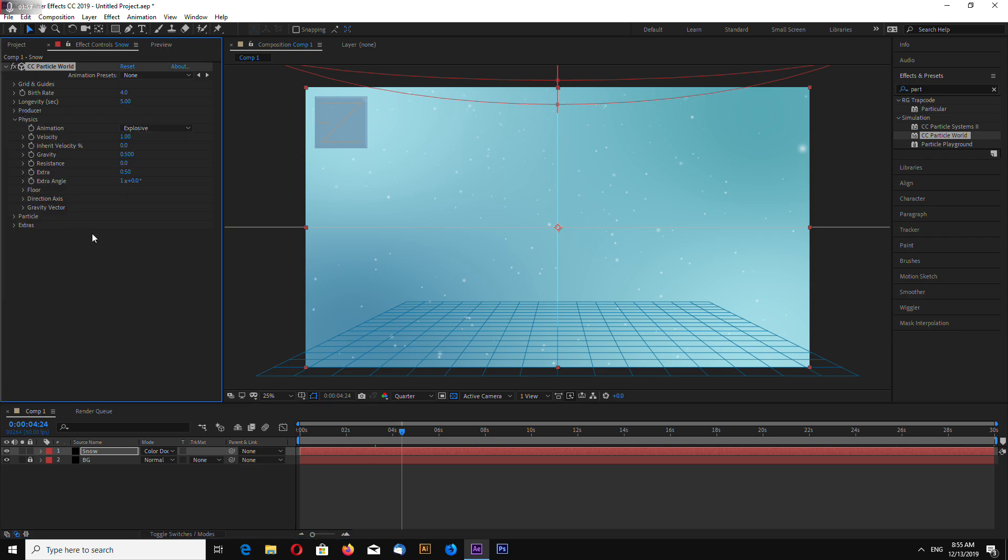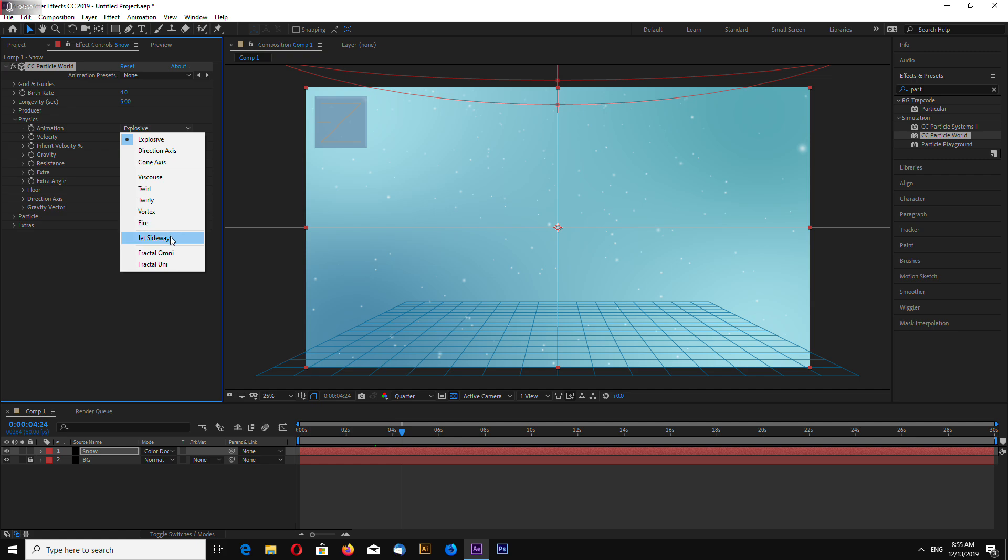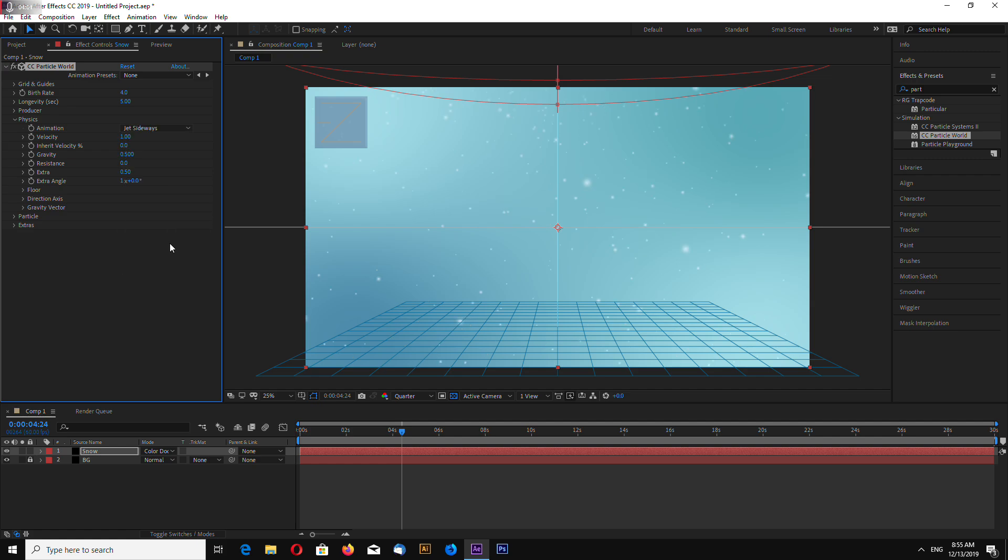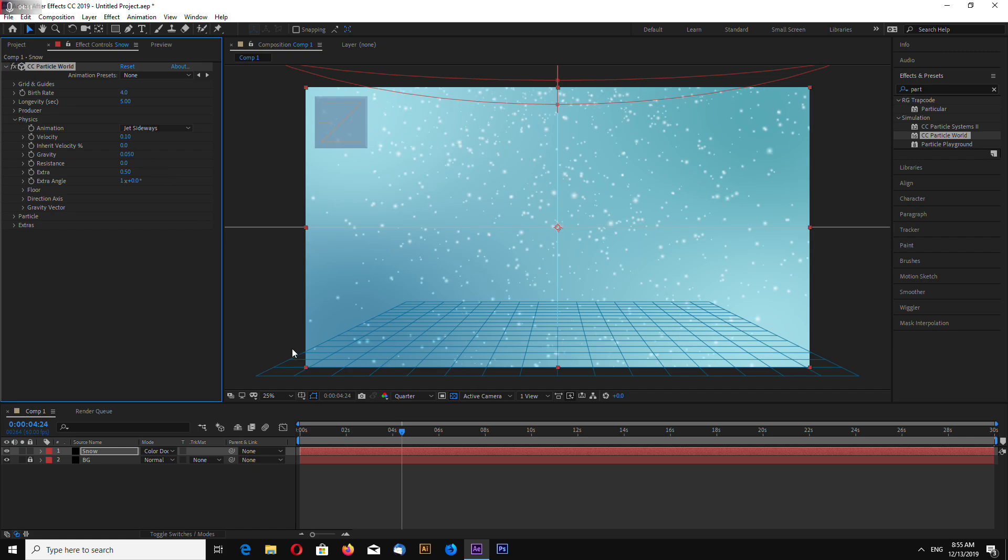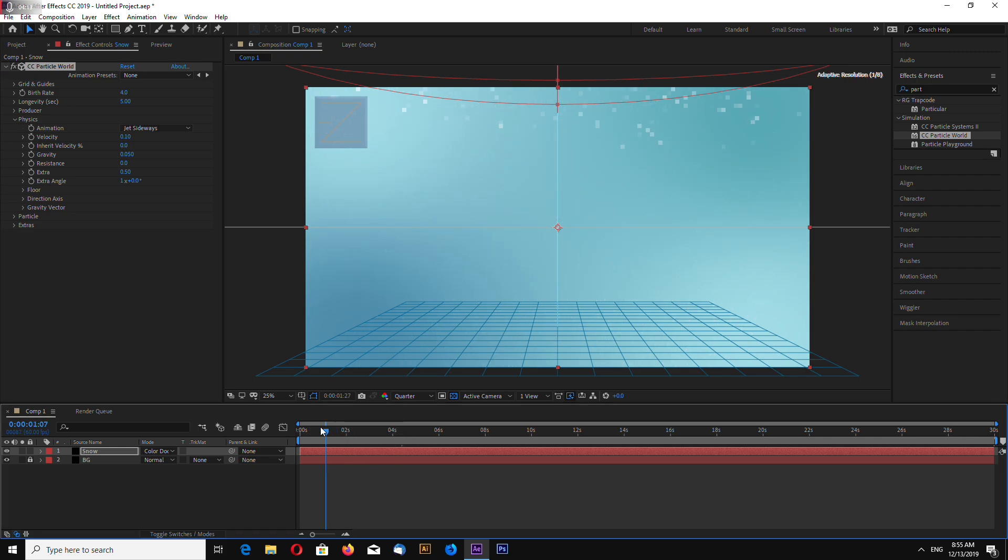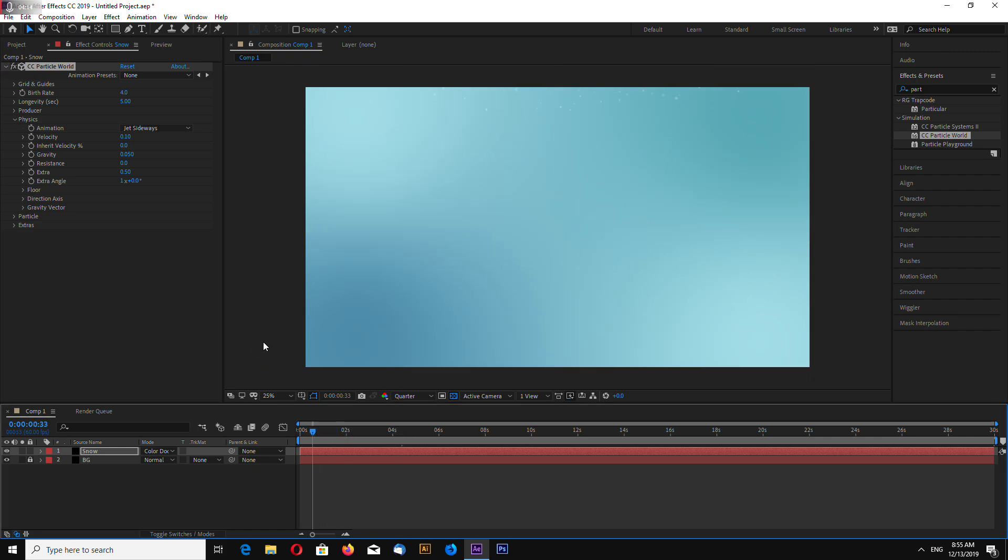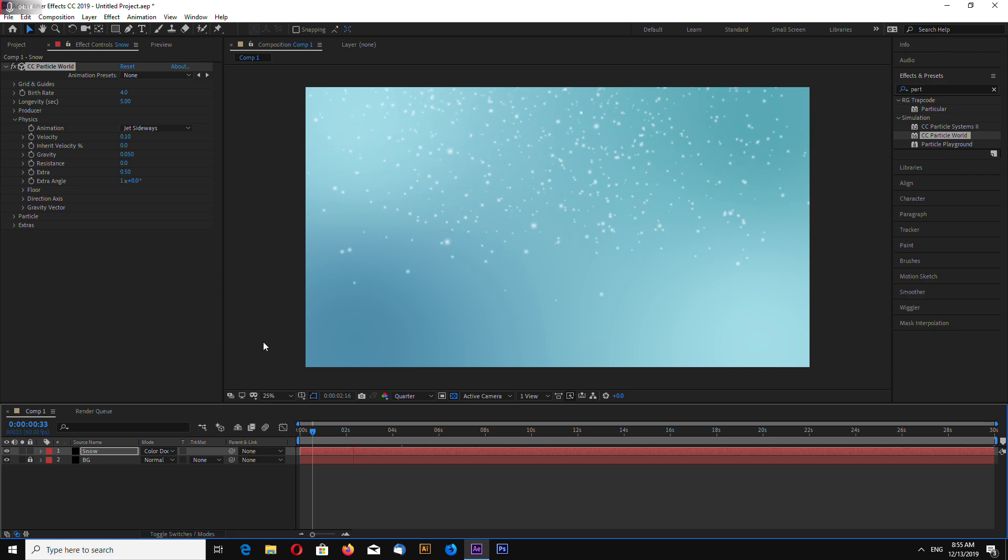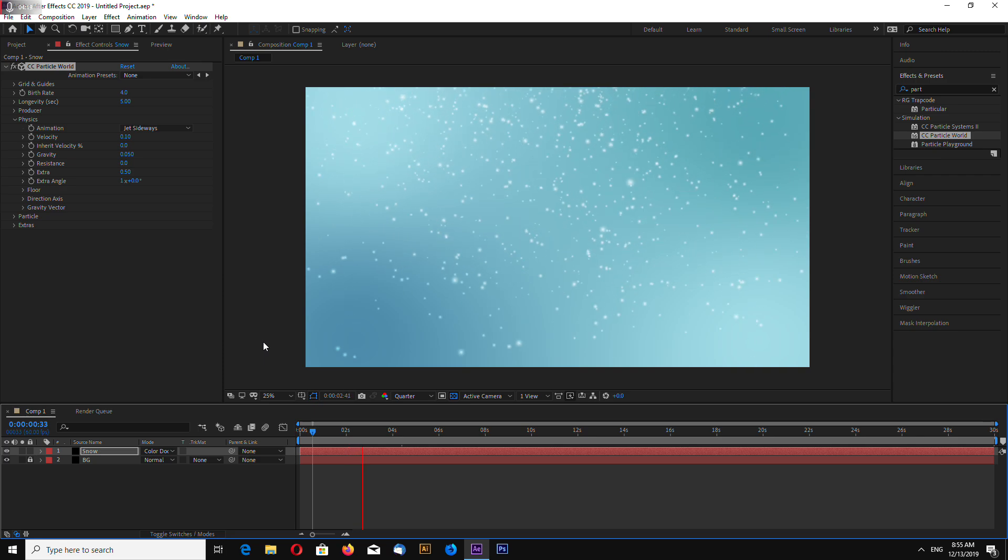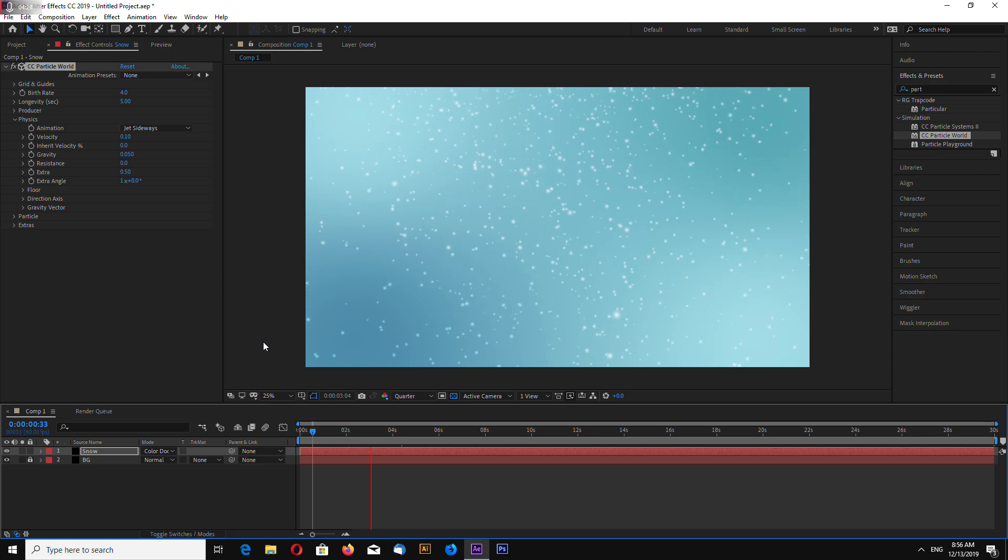Go to physics. Change to jet sideways. Velocity. 0.1. Gravity. 0.05.